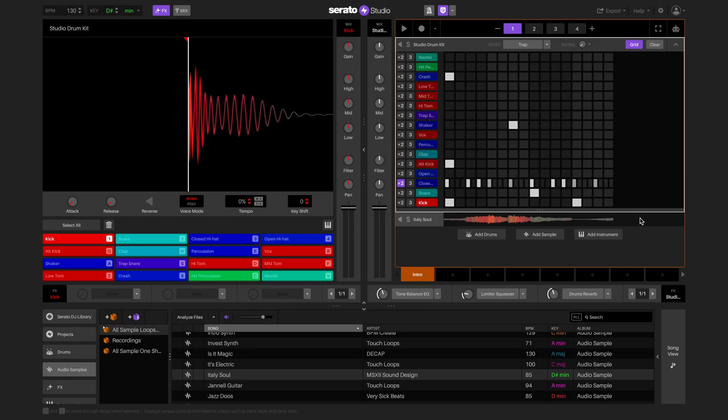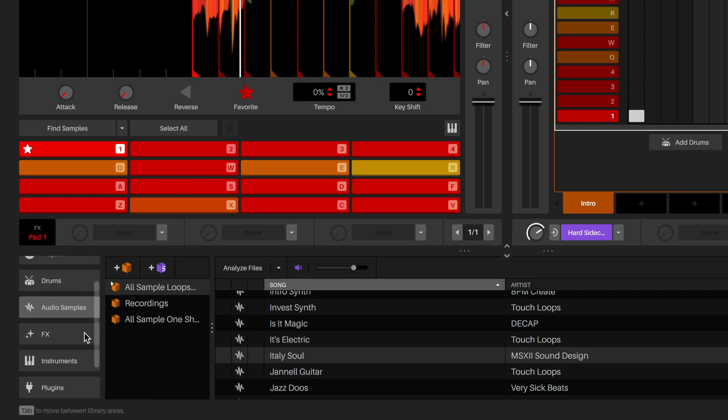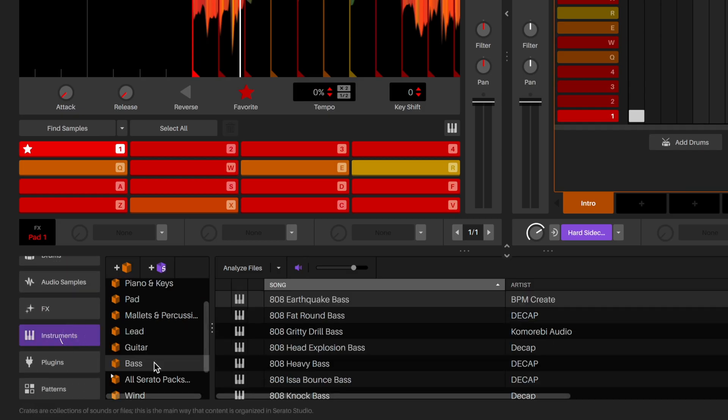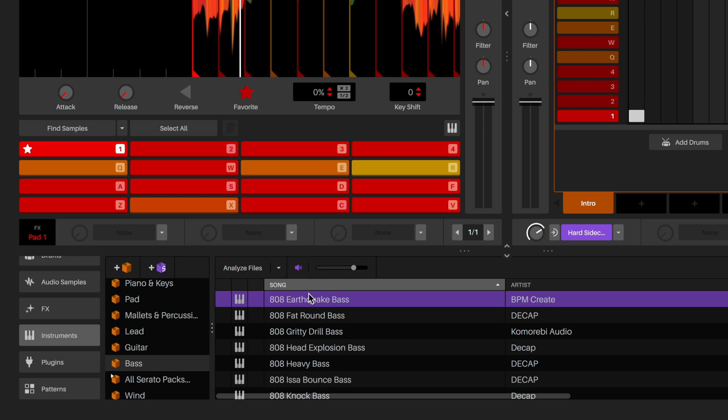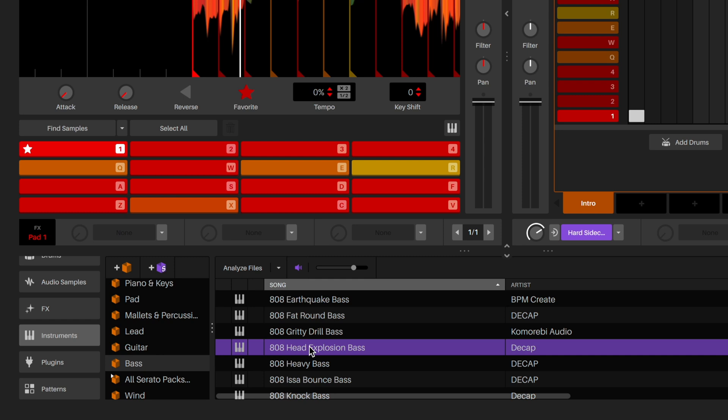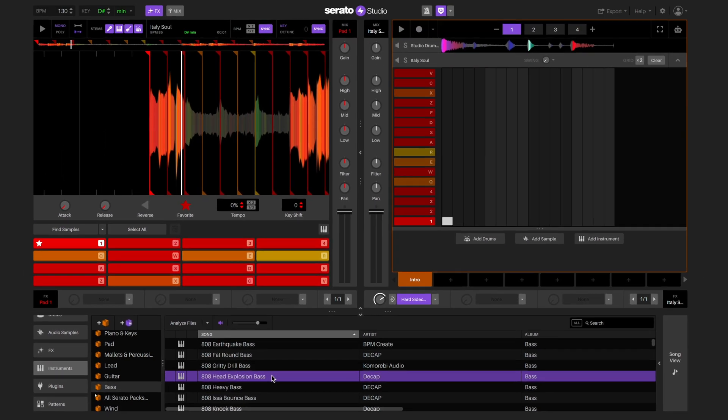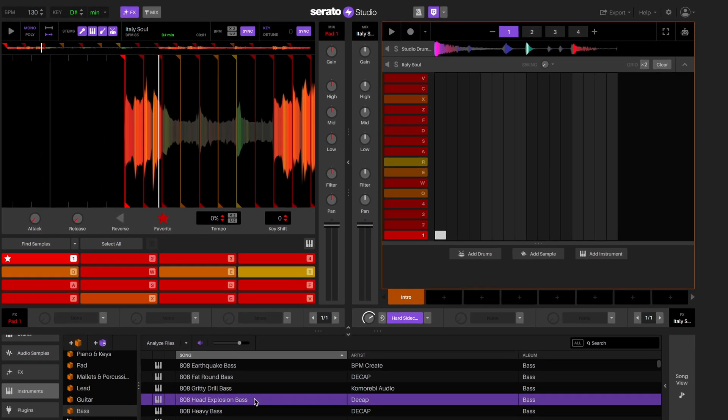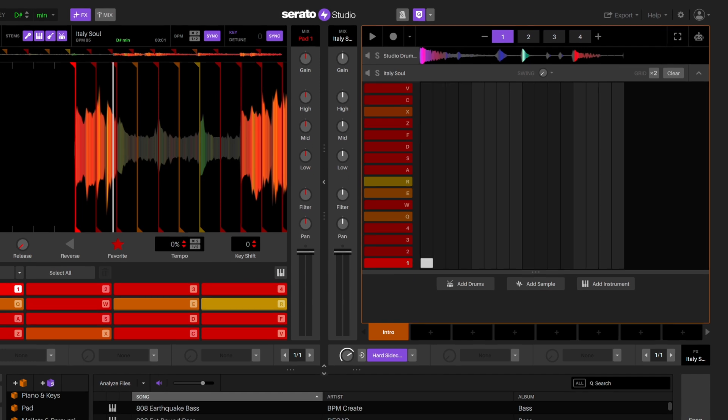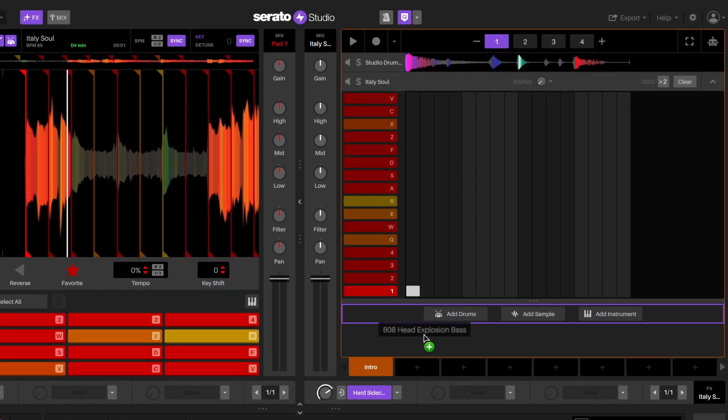Now we've got a sample and a drum loop and we can add on an instrument. Often when you're using samples, you need to add a bass instrument to add some low-end. So let's do that. Go to the instruments tab in the library and select the bass crate and load a bass instrument to the deck.